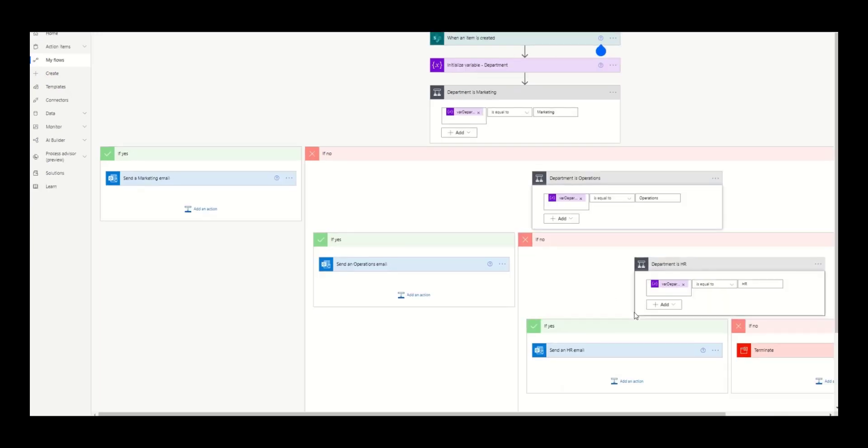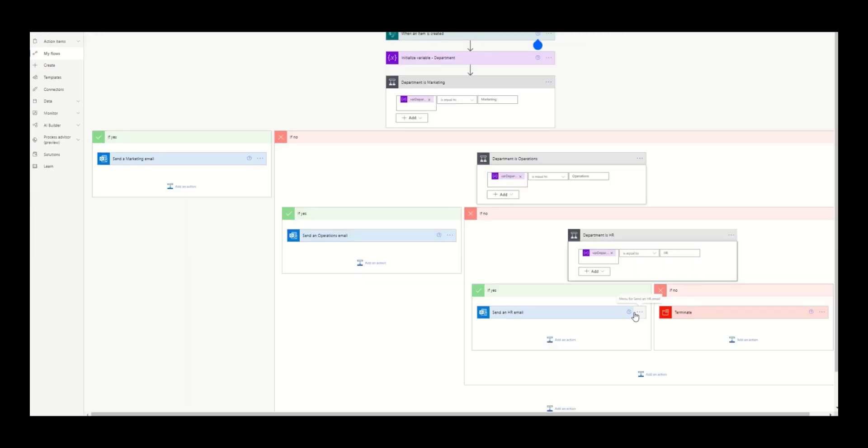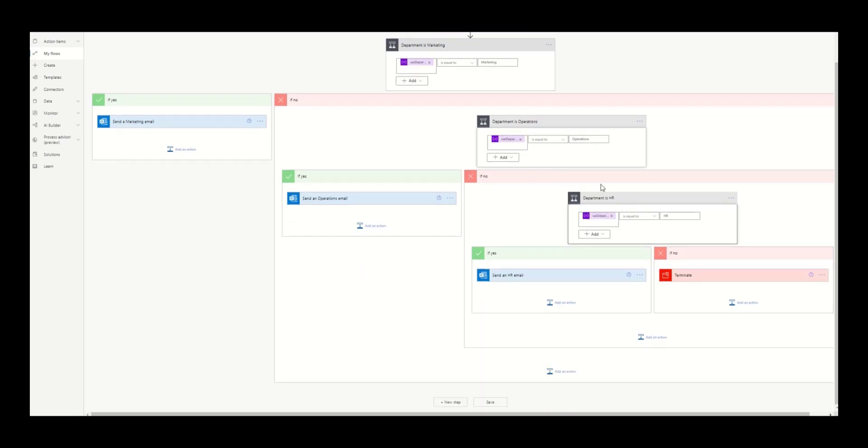As you can see, this is quickly becoming complicated and hard to maintain. It's also important to note that if you need to remove the operations department, it's going to be very difficult because you're going to end up eliminating the HR department, then having to reconstruct it.